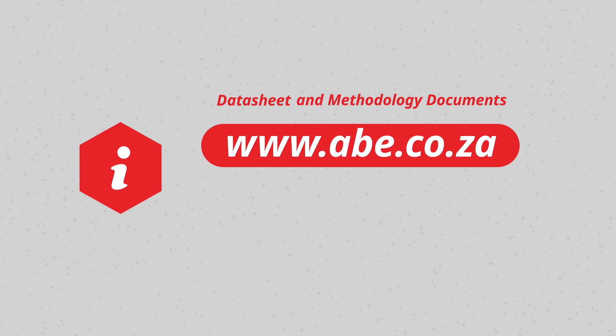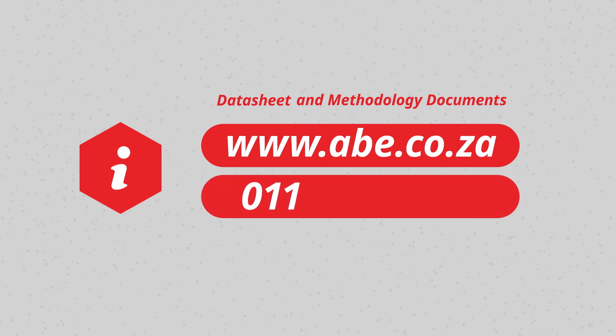Or call ABE Construction Chemicals on 0111 306-9000.